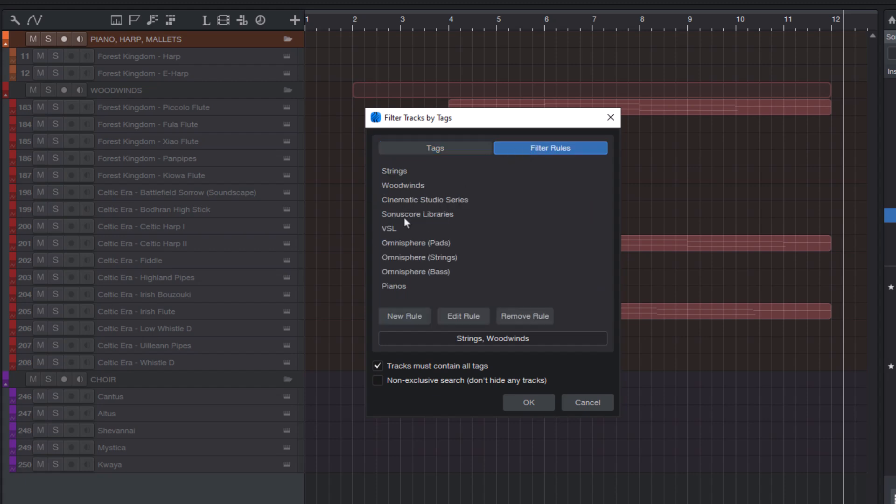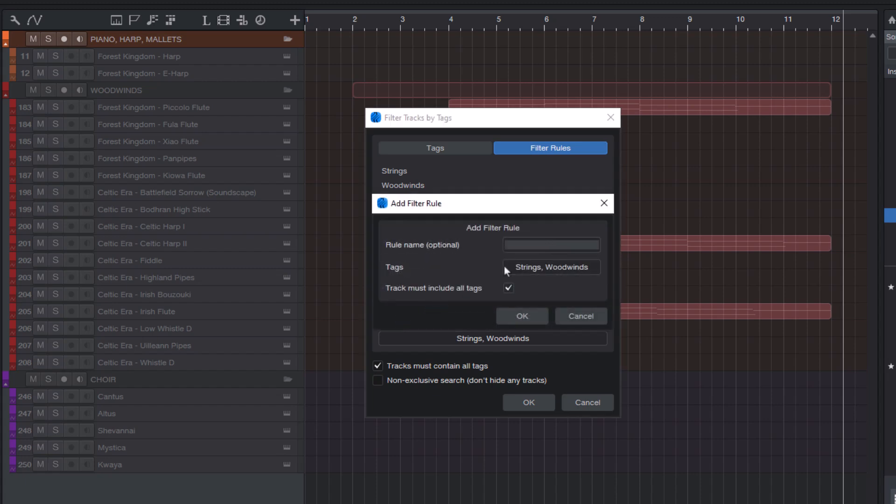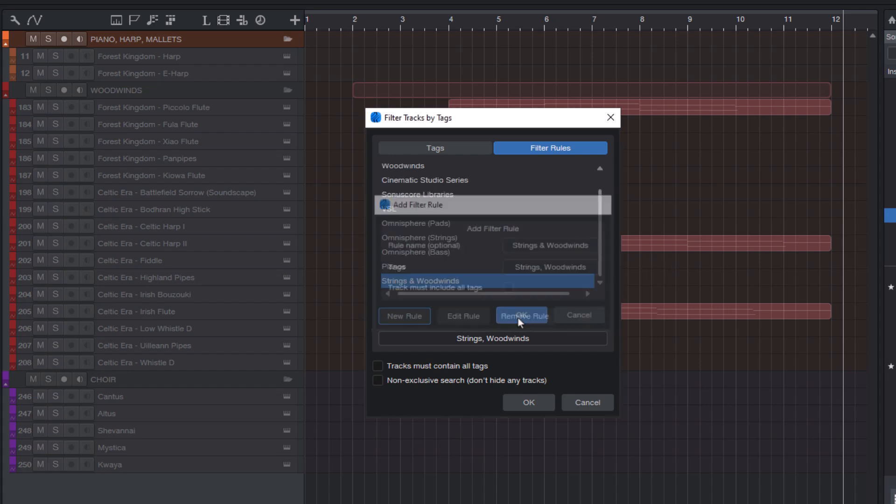Here you can store and recall track tag rules. These are basically presets for the track tag filter. And here you can just add a new rule. It's already pre-populated with your existing selection. You can enter a name for the rule if you want, but you don't have to. And then a new rule is added to the list.